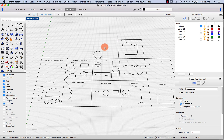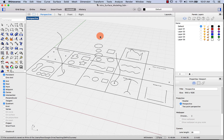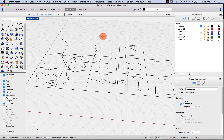This is an introduction to surface modeling using points and curves. You can make a lot of geometry using just these few elements.